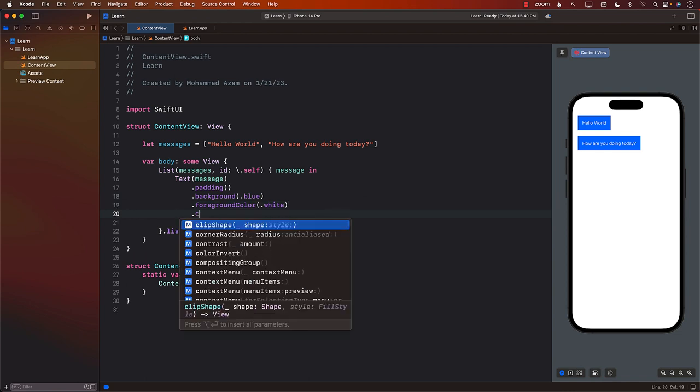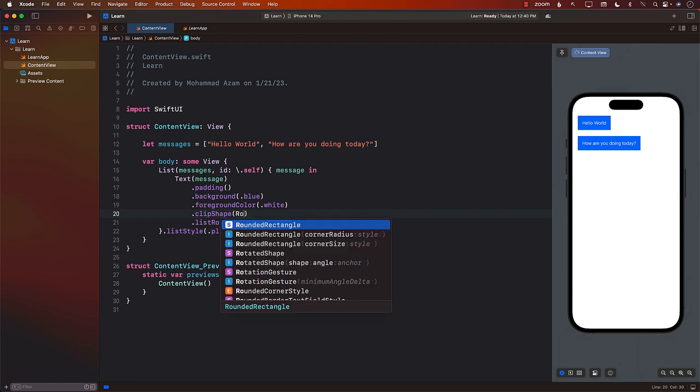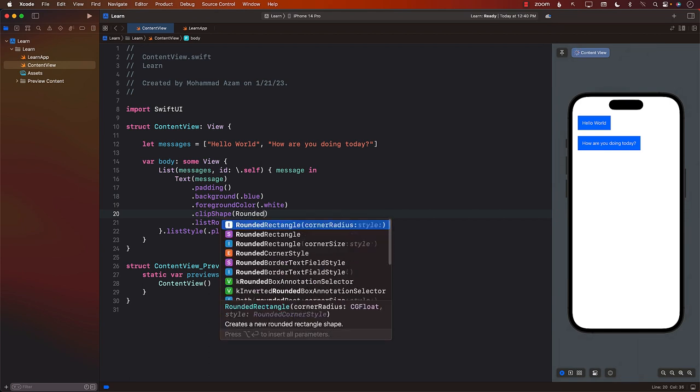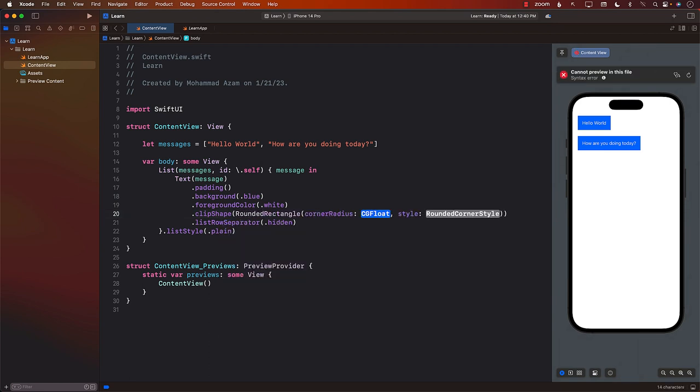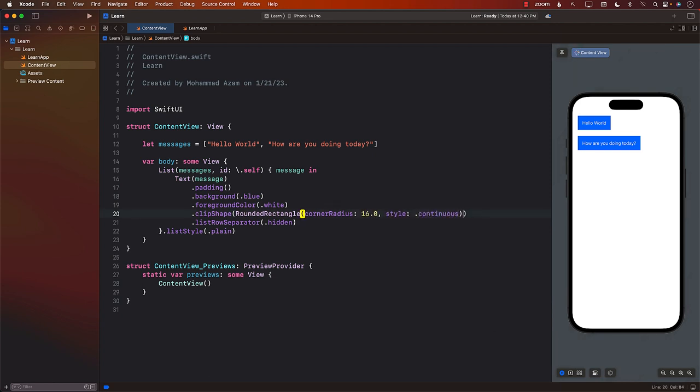And now we can go ahead and clip the shape. So clip shape, rounded rectangle, corner radius. This is up to you, whichever corner radius you want. And continues for nice smooth corner radius. Okay, looks good.